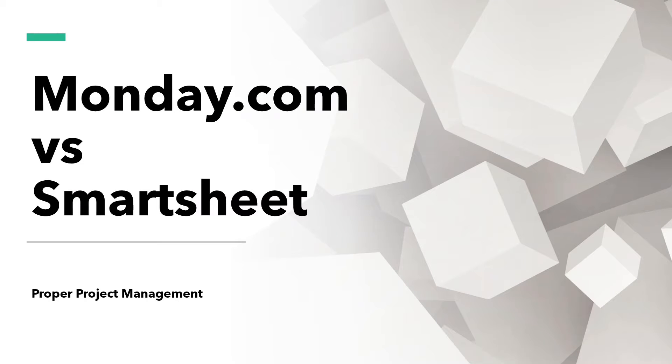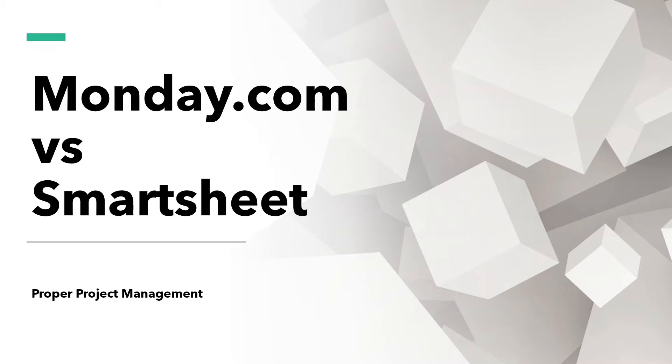Are you trying to choose between Monday.com and Smartsheet? Are you in the research phase trying to work out what they are, what they do, what functionality they provide? Perhaps more importantly, are you trying to decide on which platform to go with? Well, if that's the case, you've come to the right place. Because in this Monday.com versus Smartsheet video, I'm going to be providing you with as much information as I can to help you make an informed choice and choose the platform that is best suited to your needs.